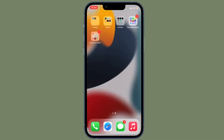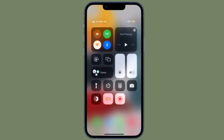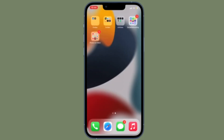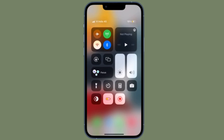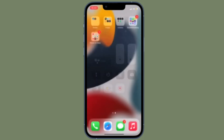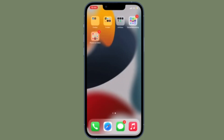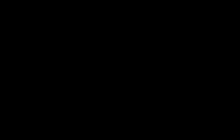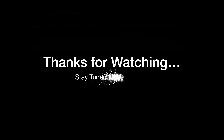Now that you know how it works, make the most of it to perform several common actions faster on your iPhone. That's all there is to it. If you found this video helpful, do like and consider subscribing — I'll see you in the next video with more handy tips. Stay safe and have a great time. Bye-bye.